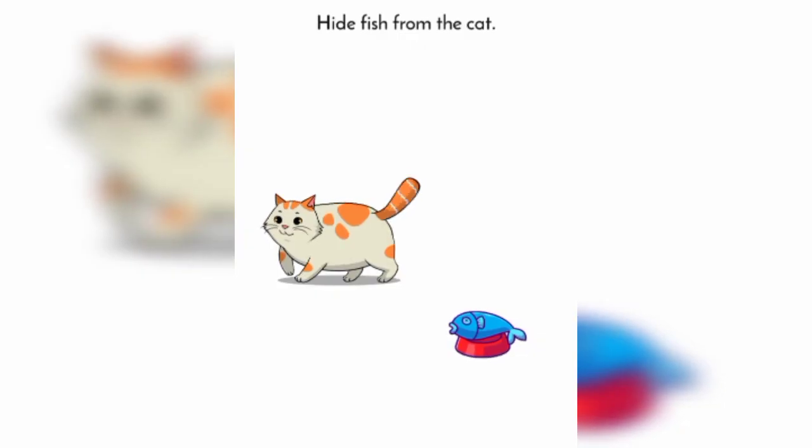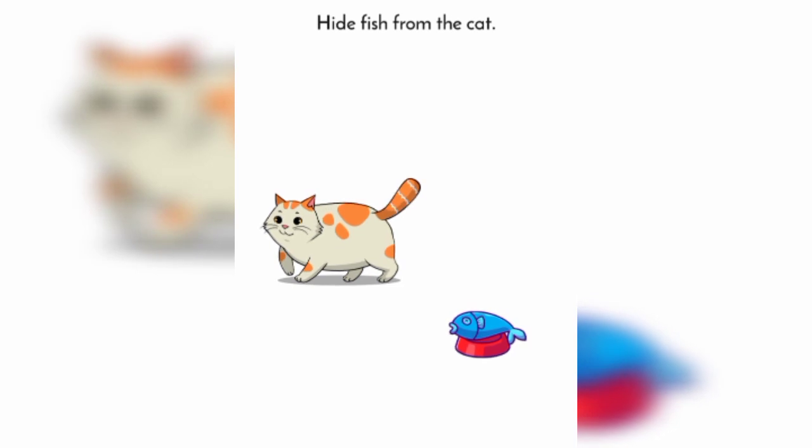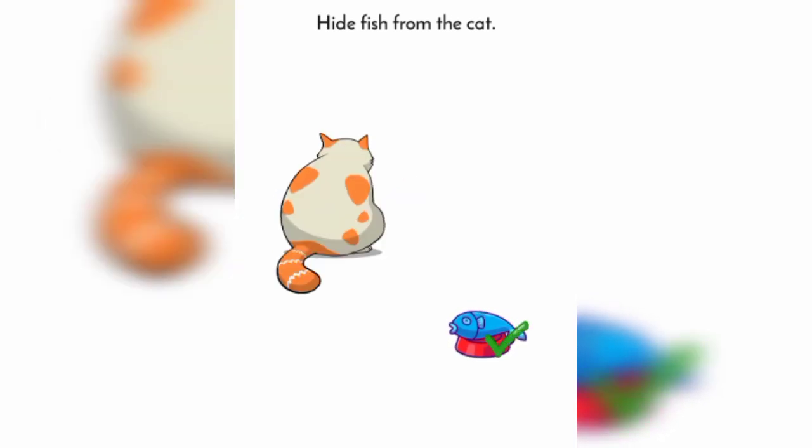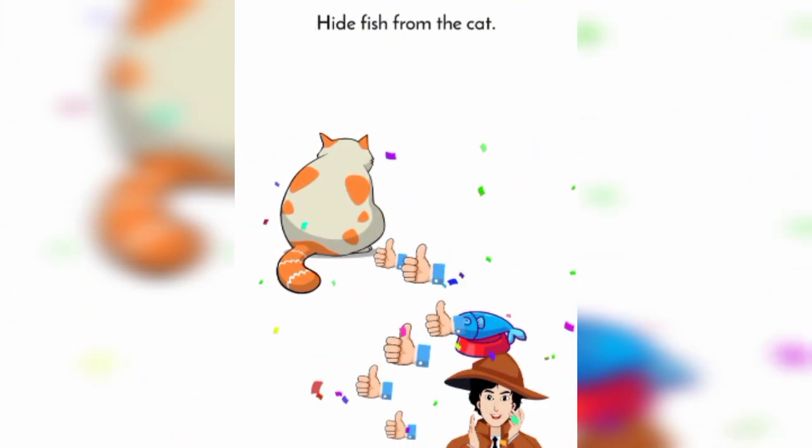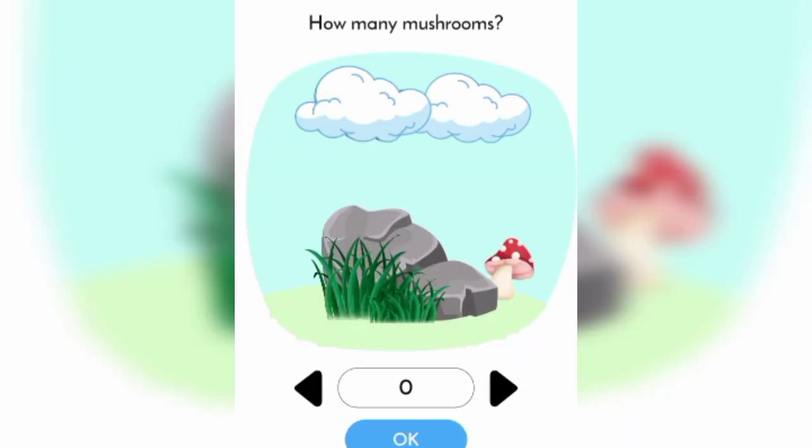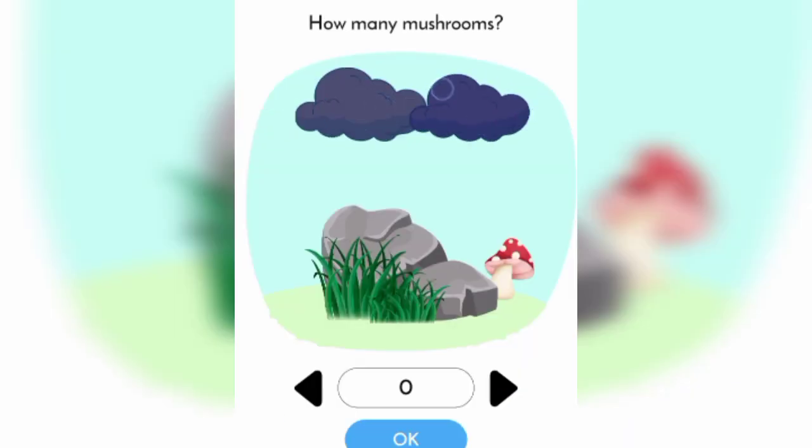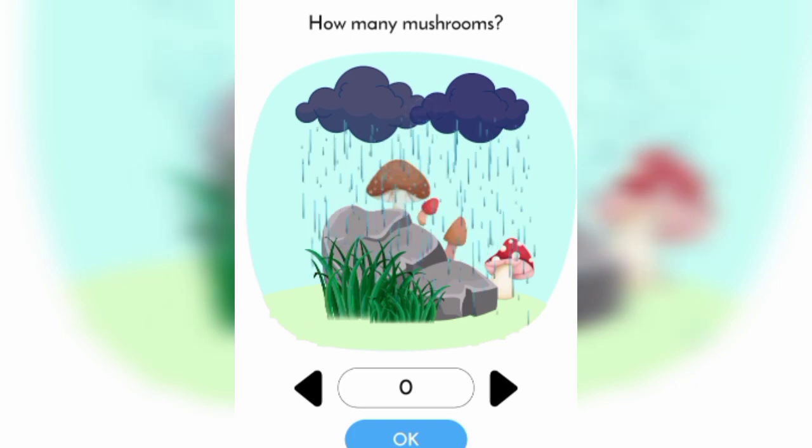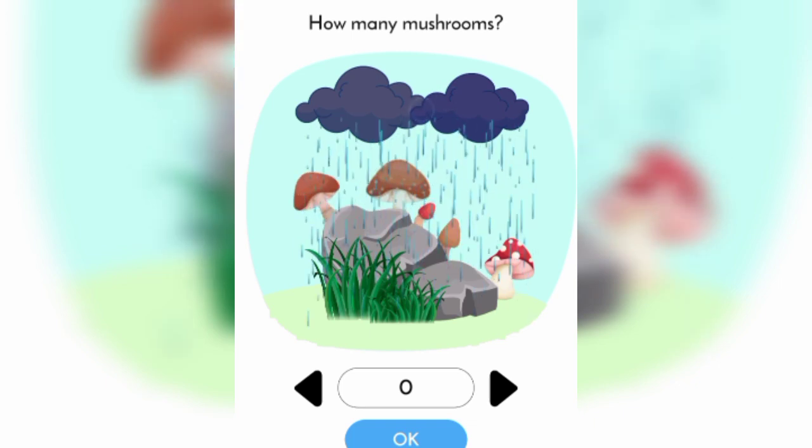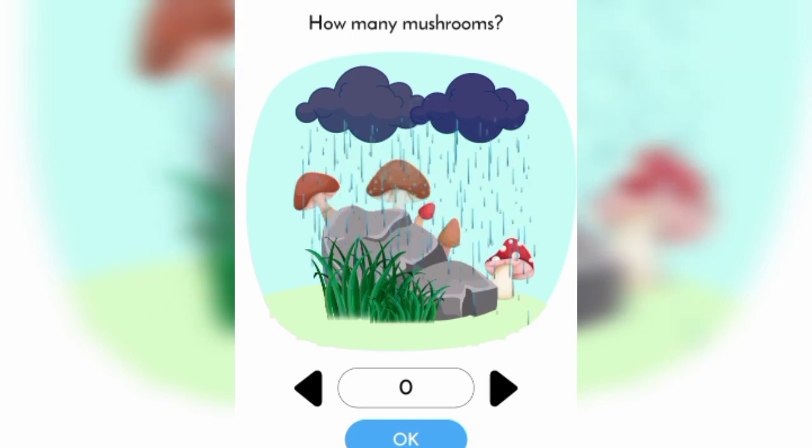Hide fish from the cat. Mushroom, mushroom. 5.